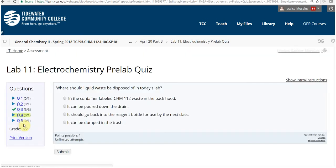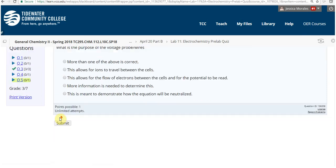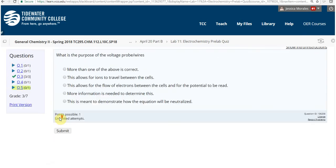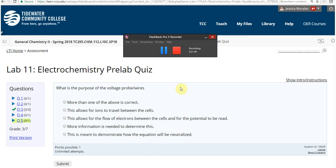All the other pre-lab questions are just definitions and safety. Hopefully this helps you prepare for the lab — let me know if you need anything else.